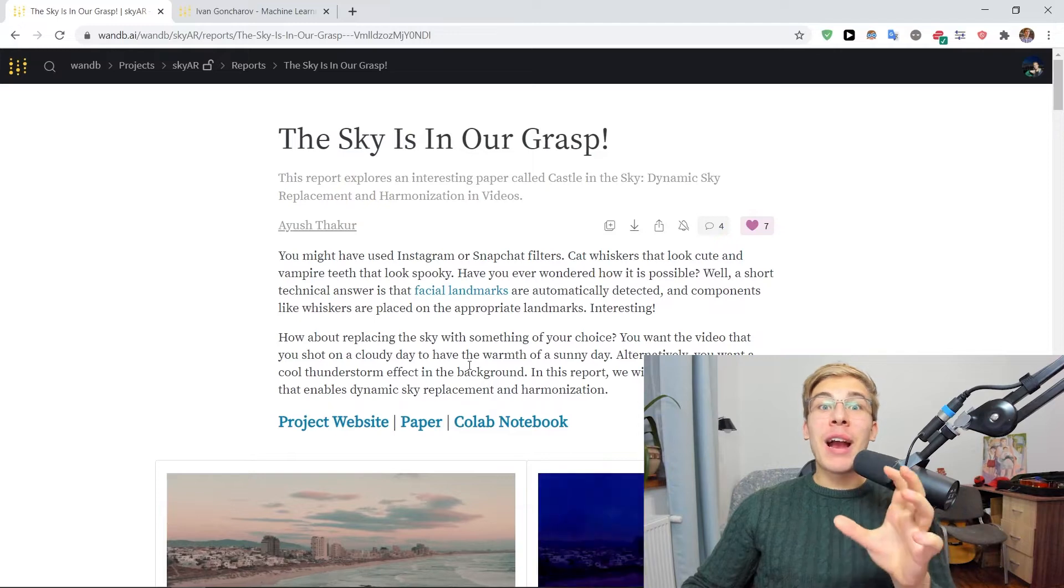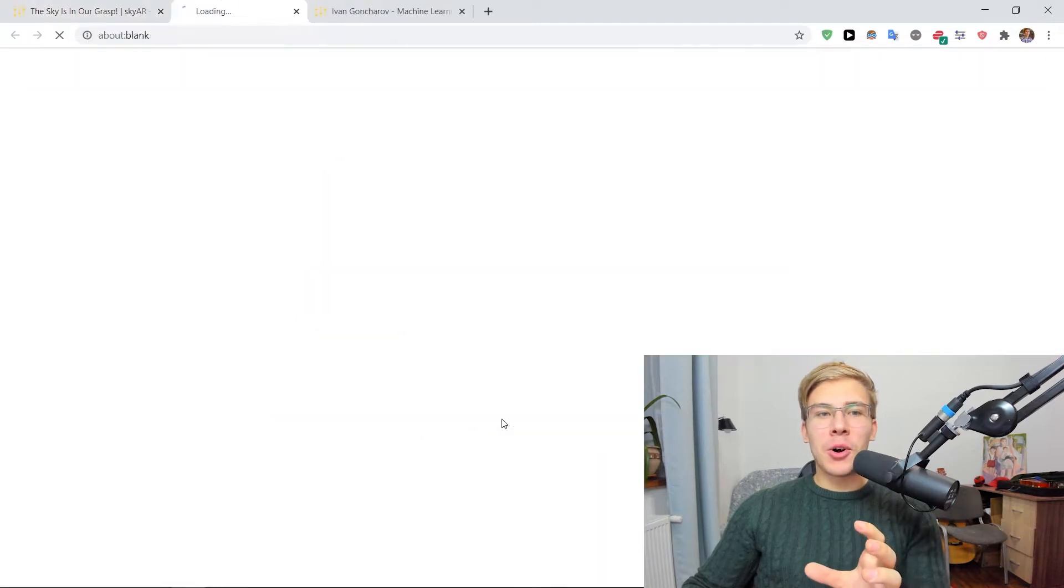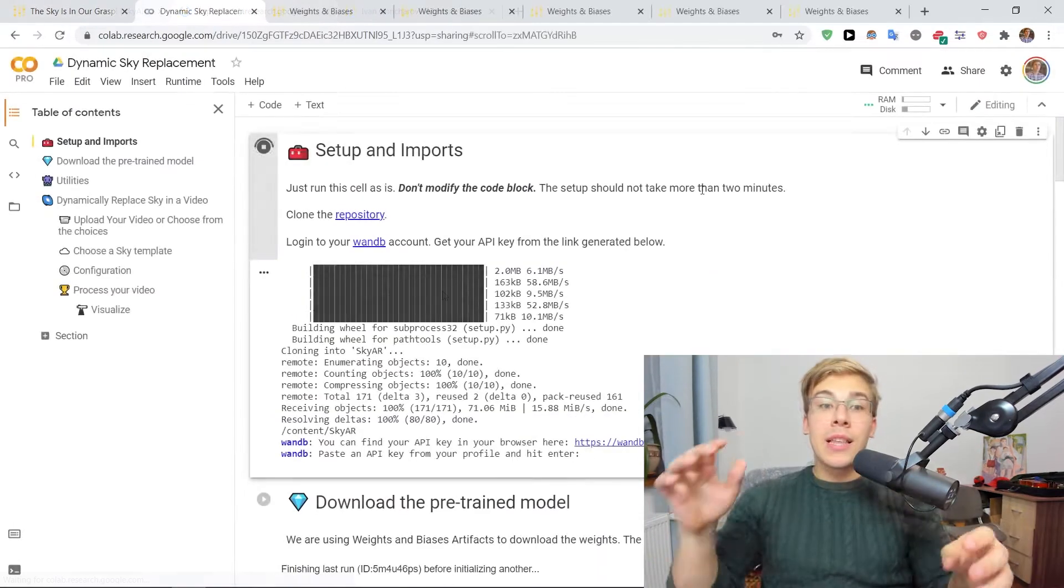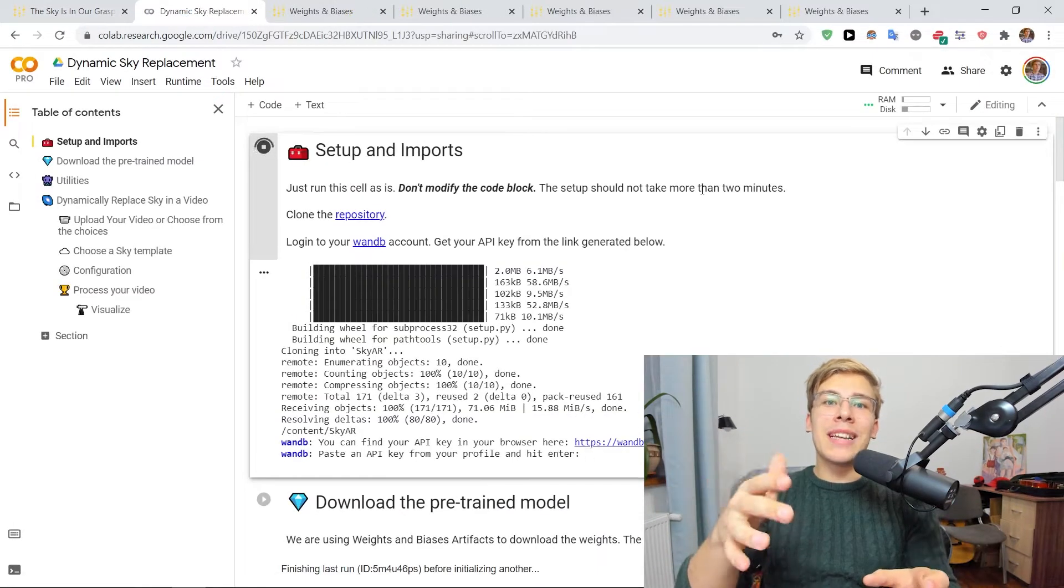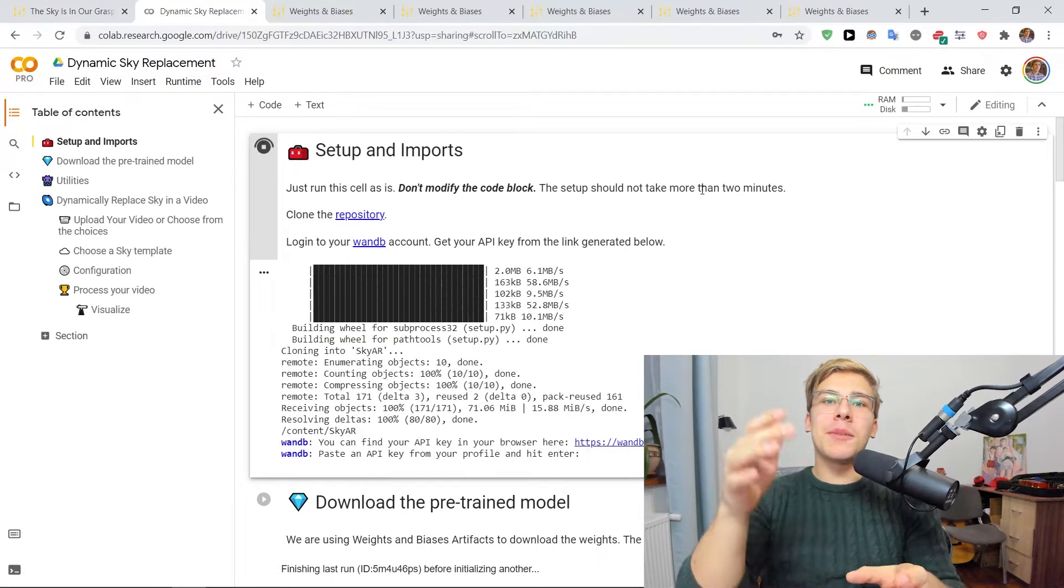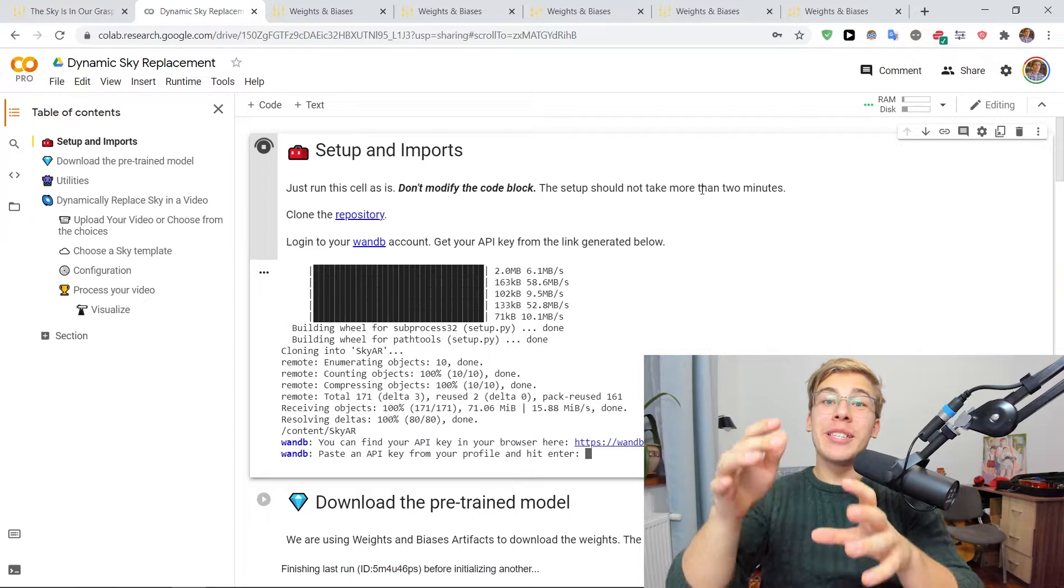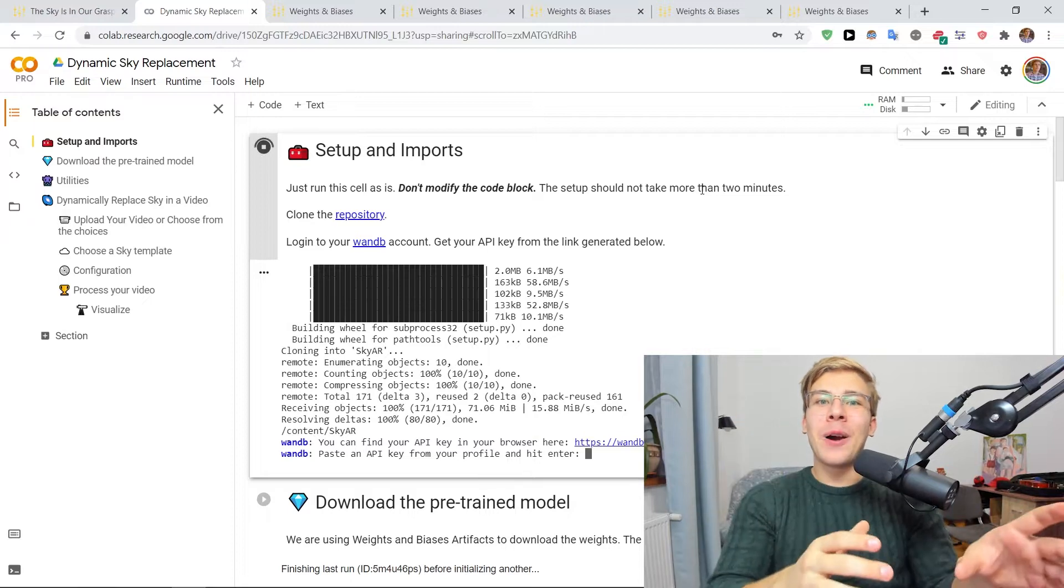Now, let's try out the technique on Google Colab. This notebook utilizes weights and biases, machine learning tools in some really cool ways.